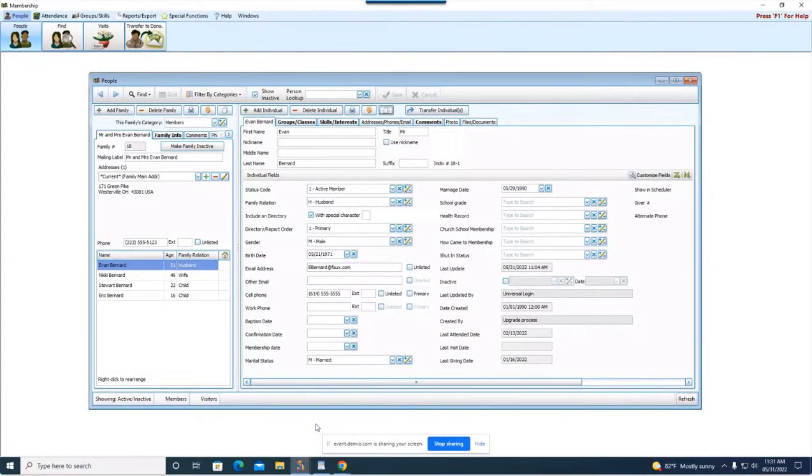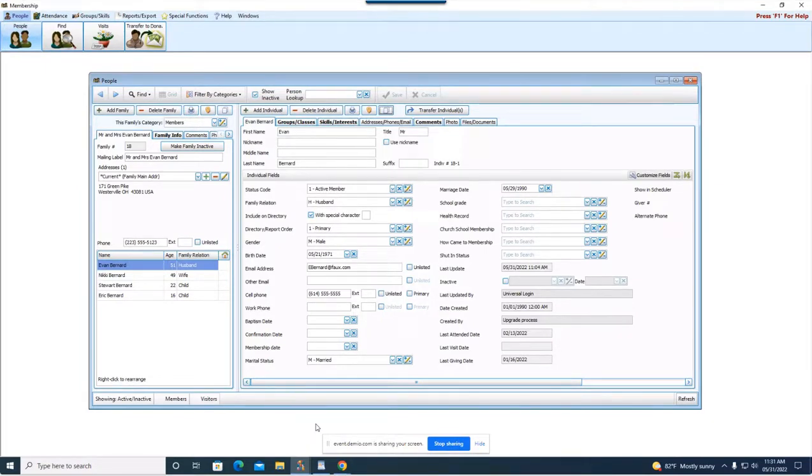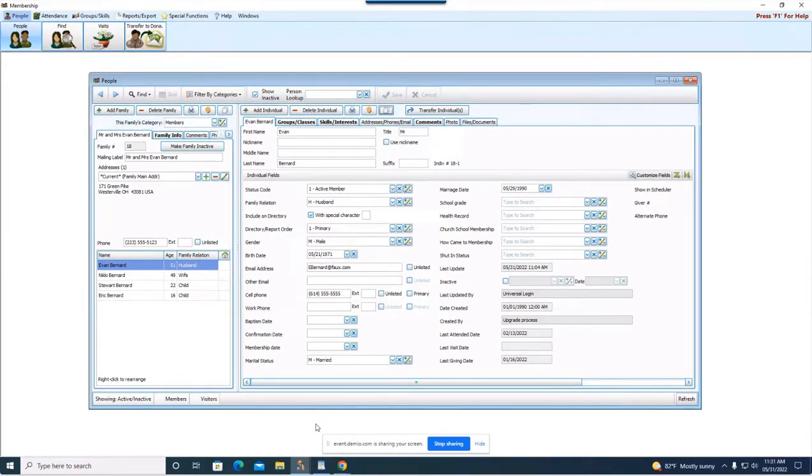Hello everyone and welcome to today's webinar. My name is Rachel Klein and I will be your presenter for the next 20 minutes. Today we are going to be talking about the individual records tabs when you're working in membership in people.